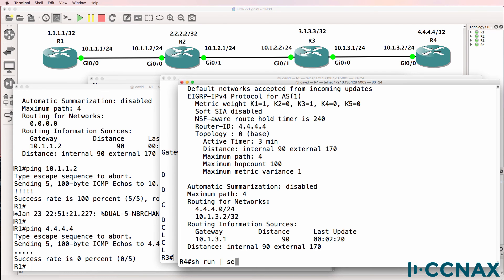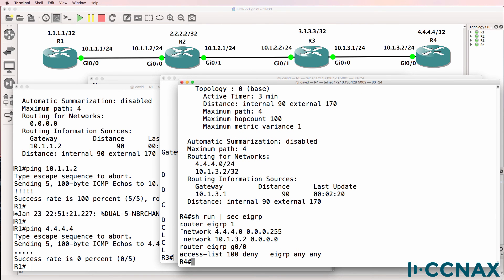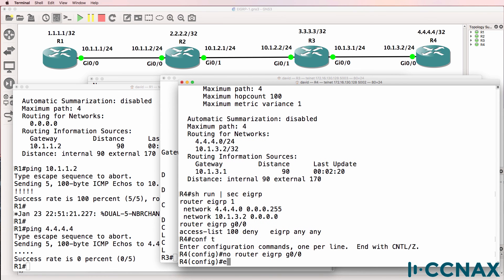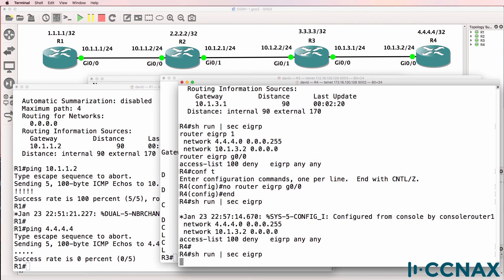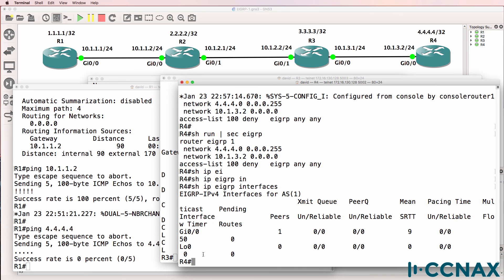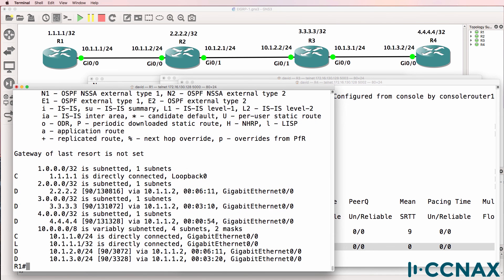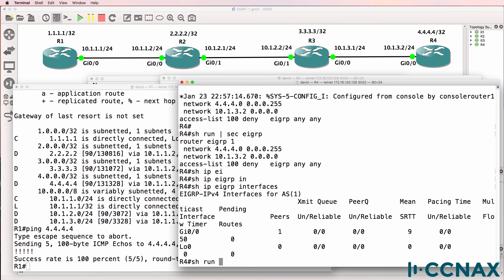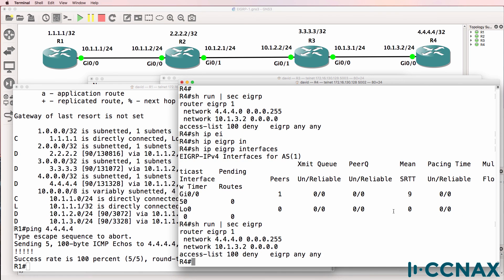So let's remove that and add it back correctly. 'Show IP protocols' — EIGRP will now be enabled on the loopback as well as network 10.1.3.2. 'Show run section EIGRP' — EIGRP is enabled on the loopback as well as the gigabit interface. After cleaning up a mistaken entry, 'show IP EIGRP interfaces' confirms EIGRP is now enabled on the loopback interface. 'Show IP route' — the loopback interface is now being advertised. Router1 can now ping the loopback of Router4. Remember, EIGRP uses an inverse mask to advertise networks. There are many ways to do this, but check your masks and make sure they are set correctly.